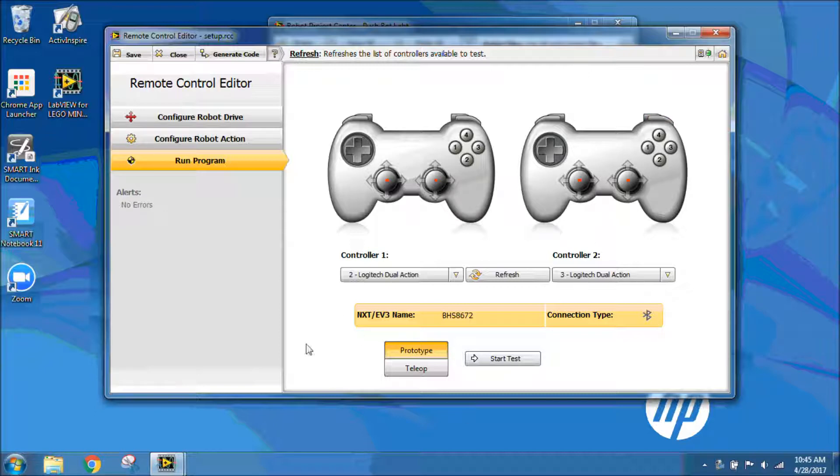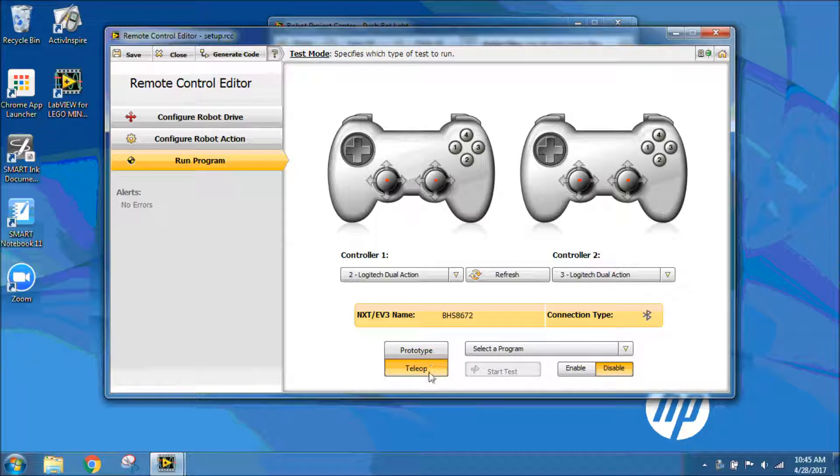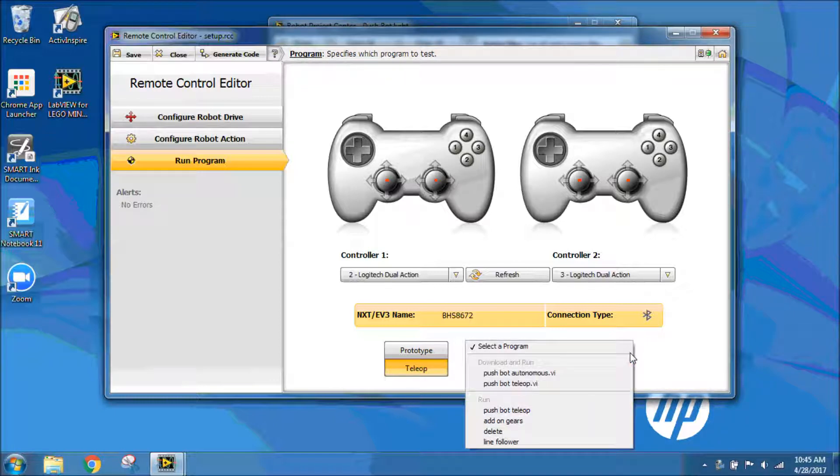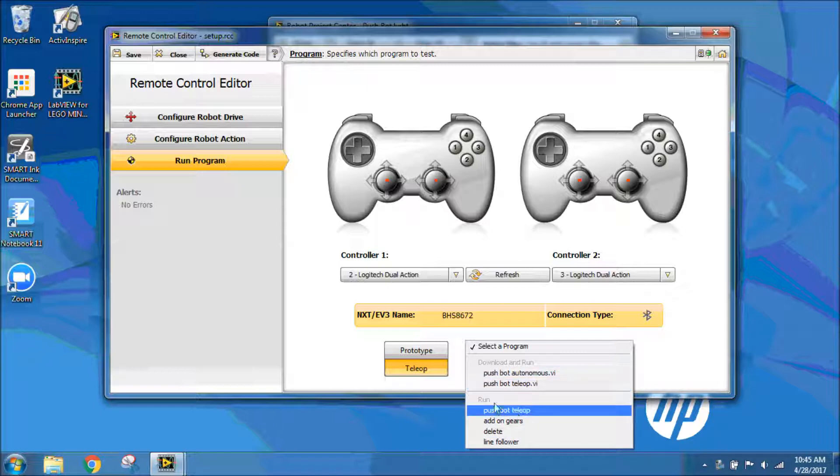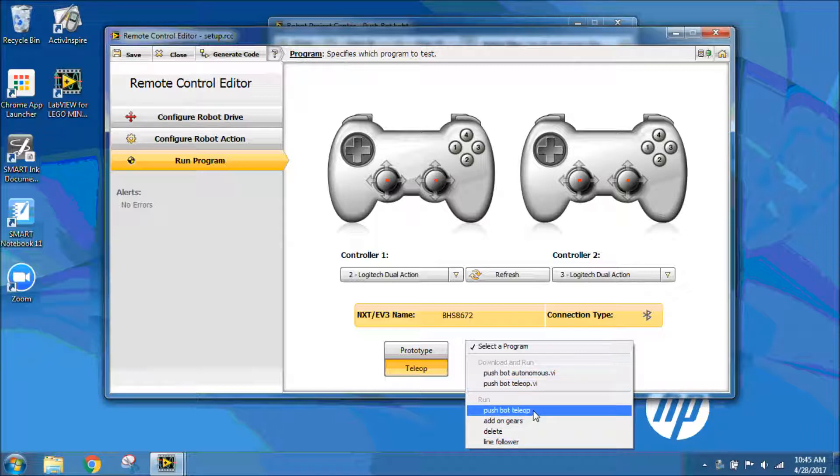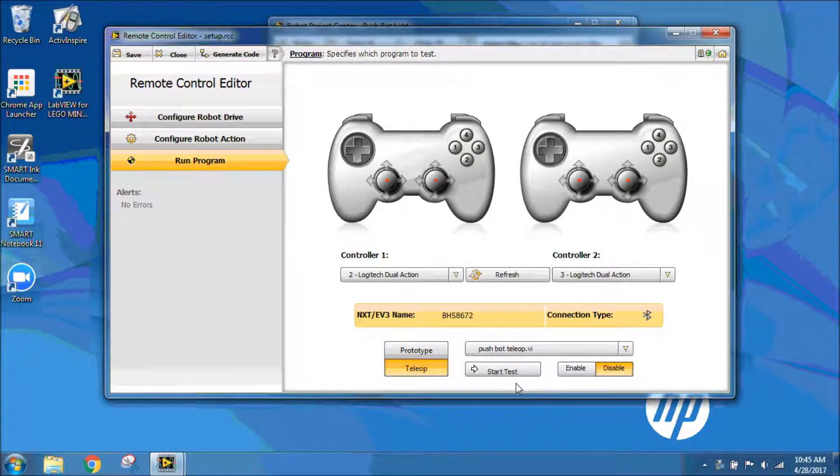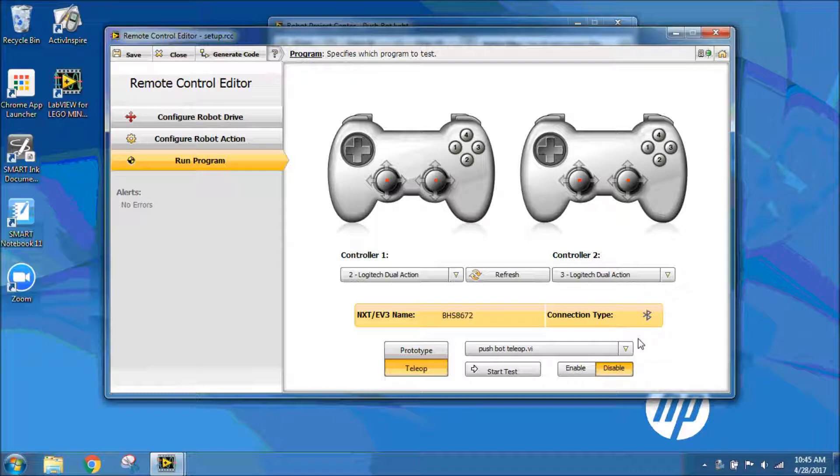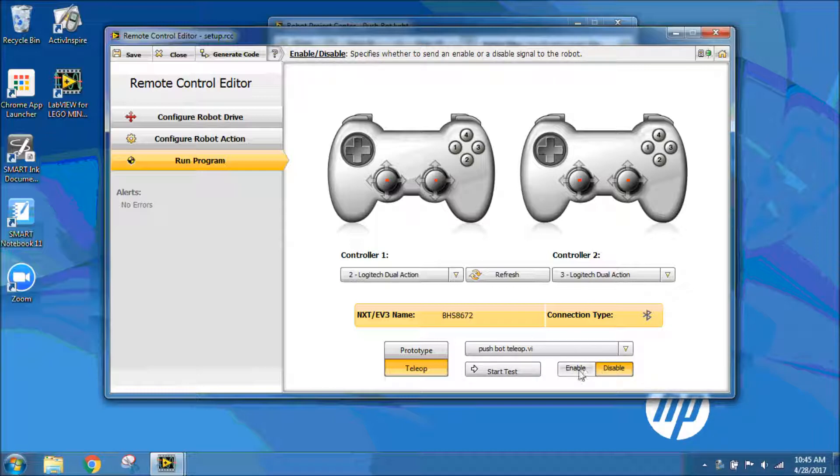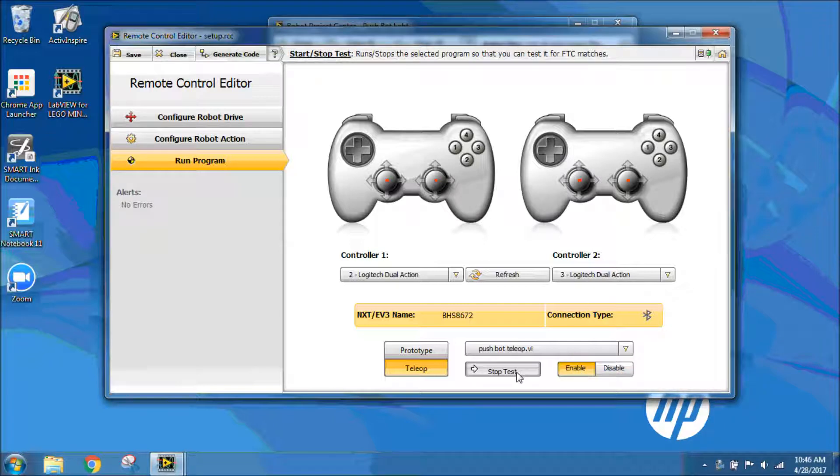To run my program, I want to go to teleop. So once again, that means driver controlled. I'm going to select my program. I can either select my program under run since it's already on the NXT, or I can do download and run. I always like to do download and run just in case the program didn't transfer correctly or if I did not upload it yet to the NXT brick. I'm going to choose my program that we created, which is the Pushbot teleop. I'm going to click enable, and then I need to click start test.